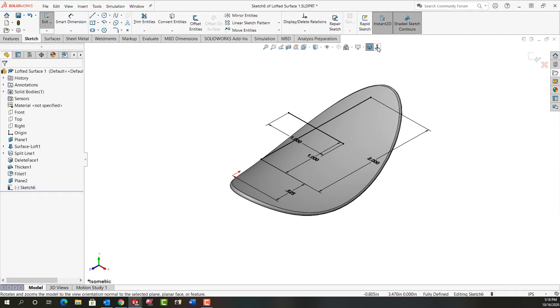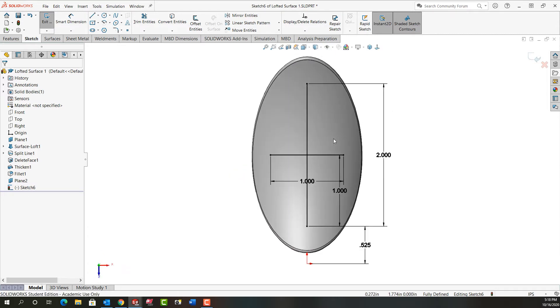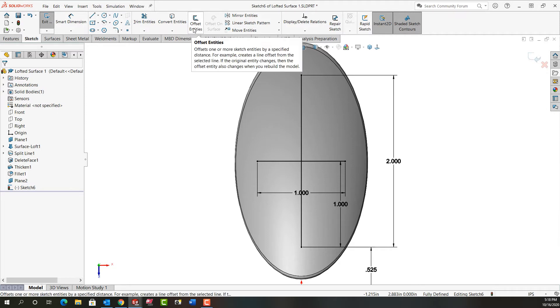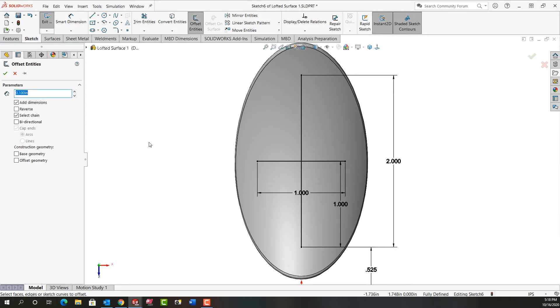We'll go back to look normal too and I'll zoom in just a little bit. Now I'm going to use the offset entities command. So I'm going to offset entities and I'm going to do a couple of things. I'll set my distance up to 1/16th.